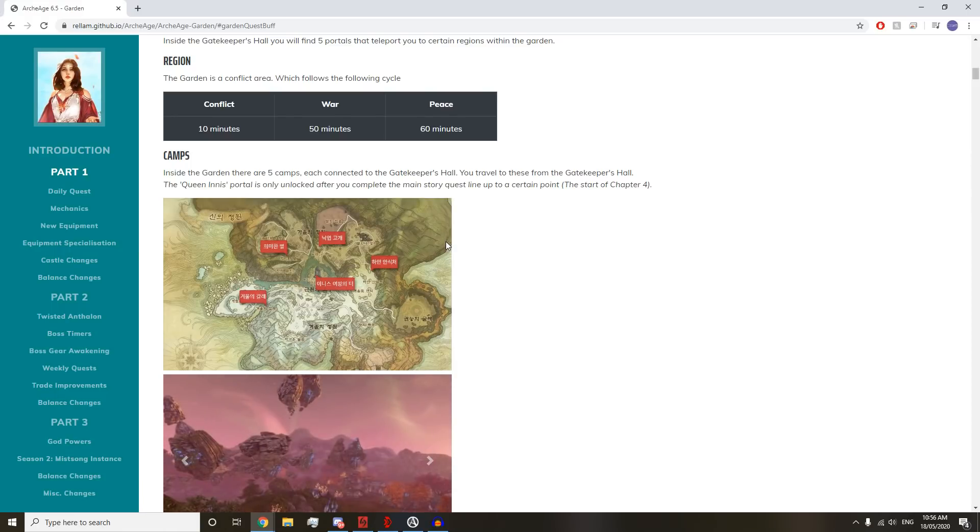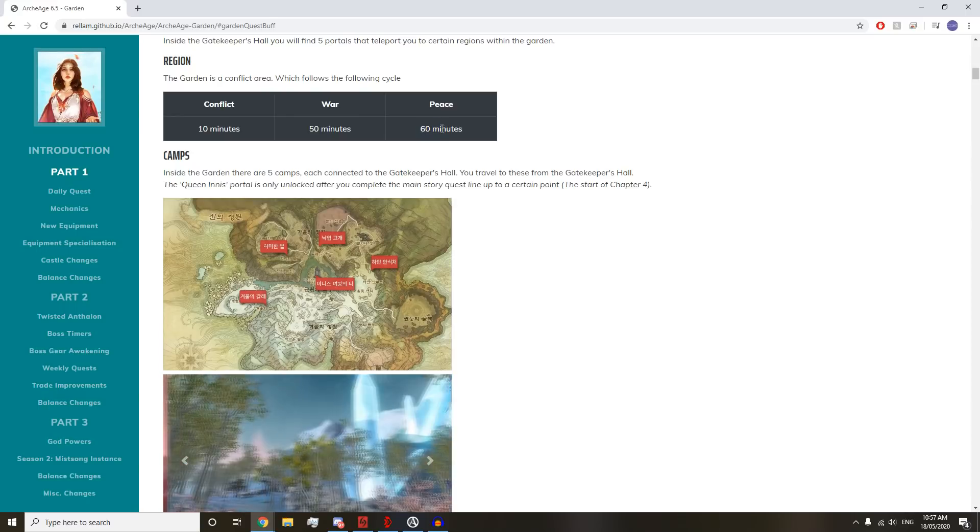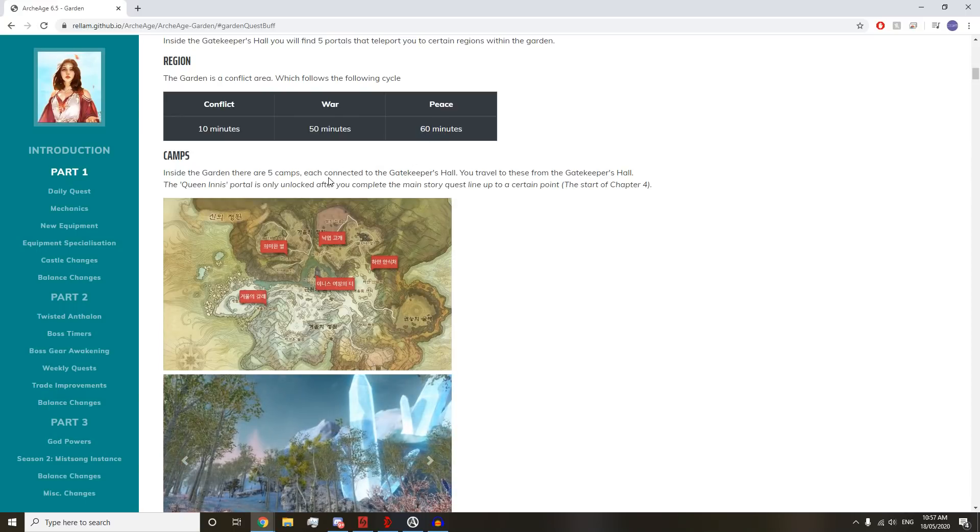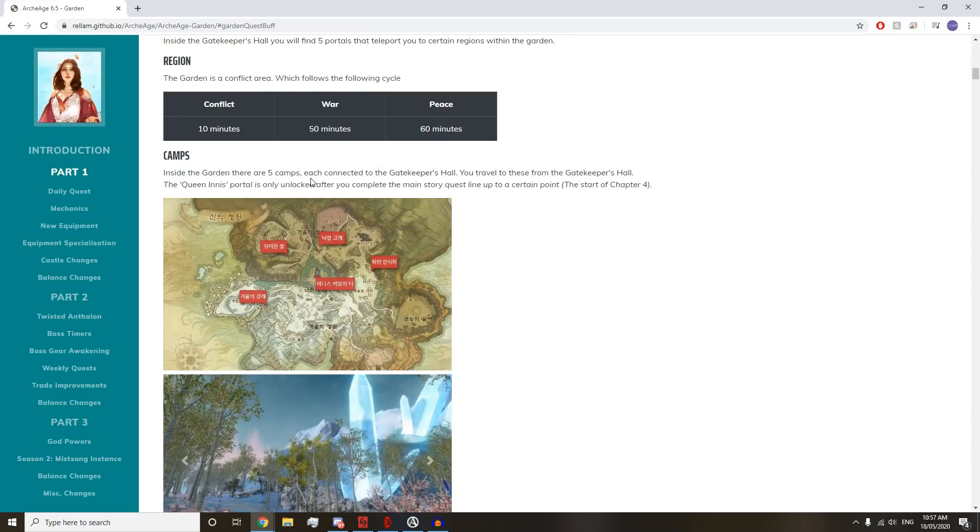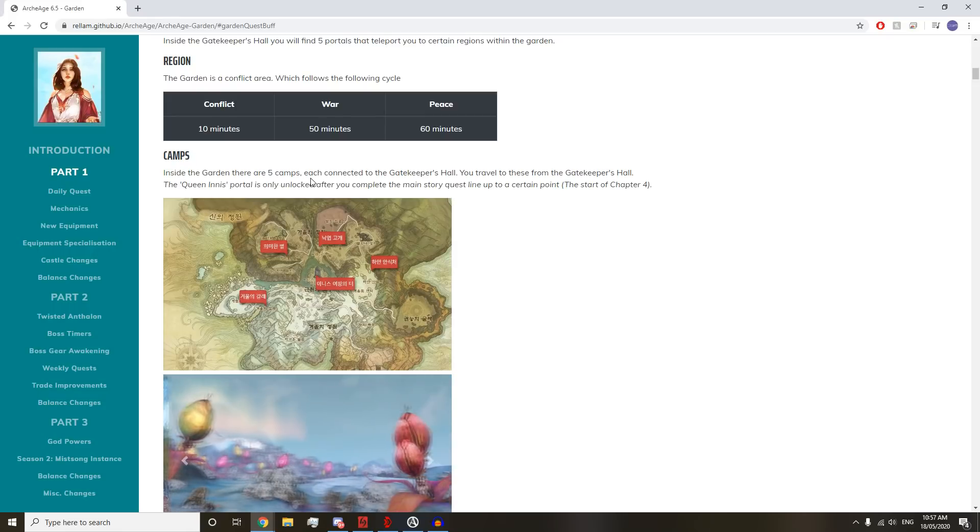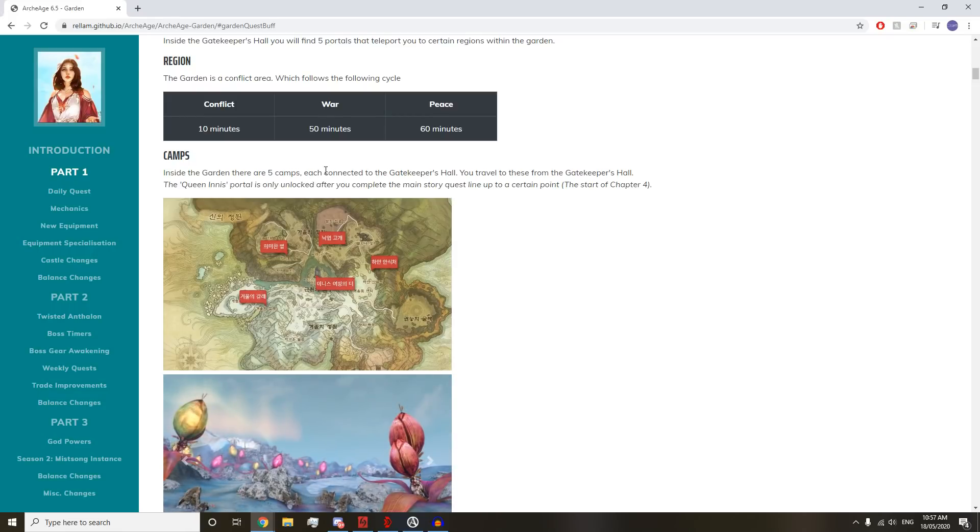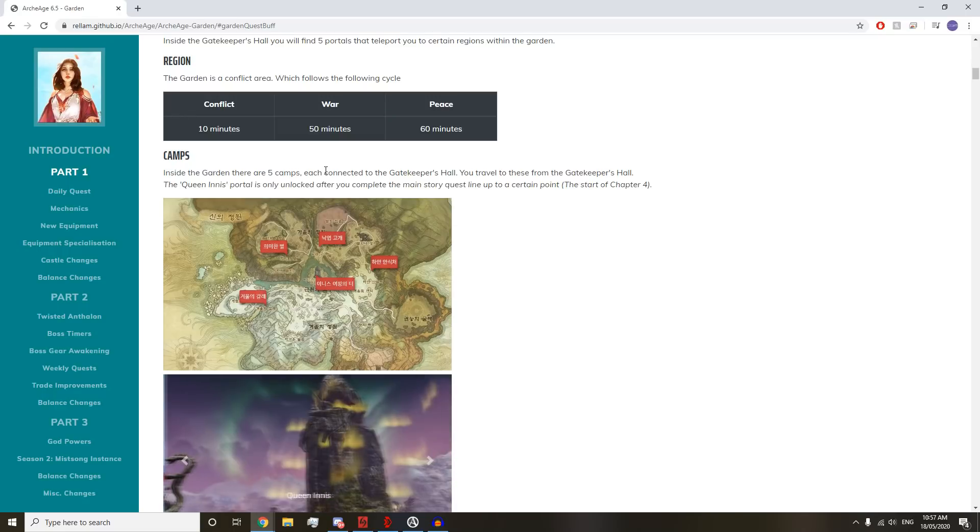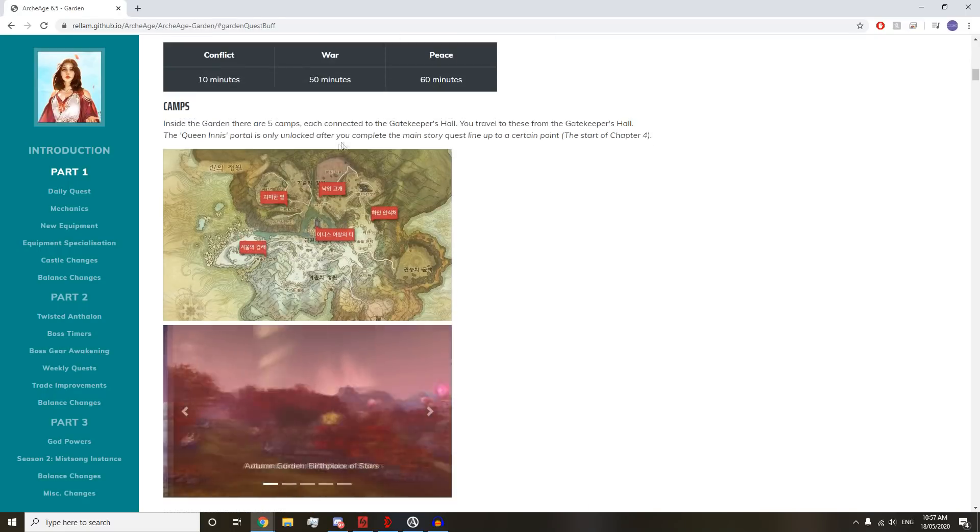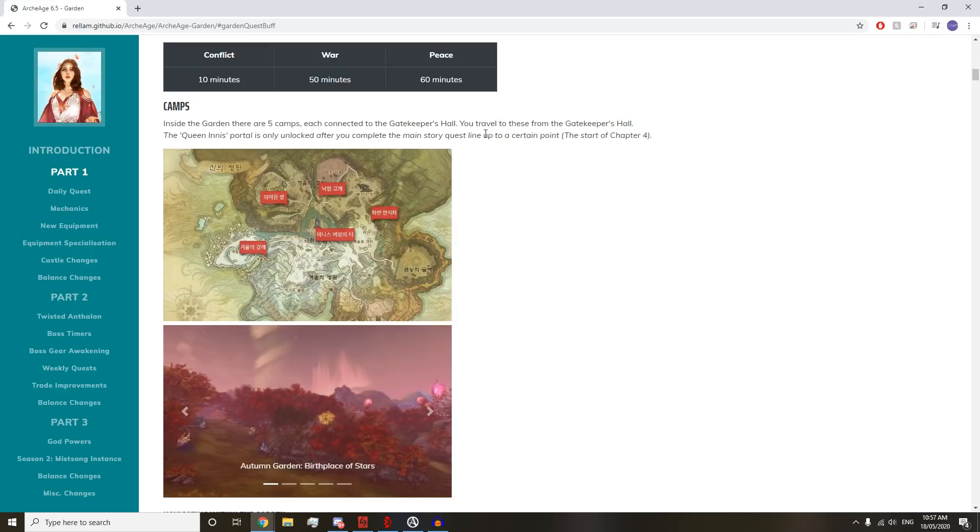It'd be cool if it was like 30 minutes of peace, but at least 60 minutes lines up with people's buffs if they want to loot drop and then farm or something.